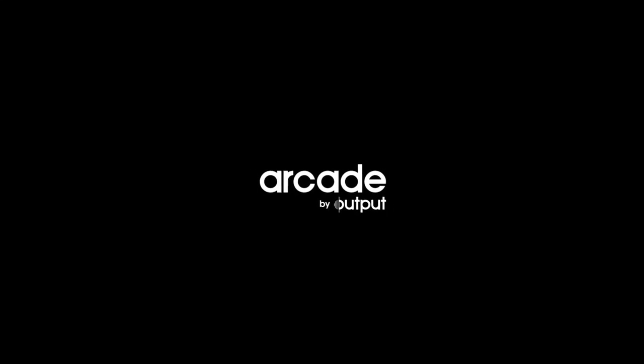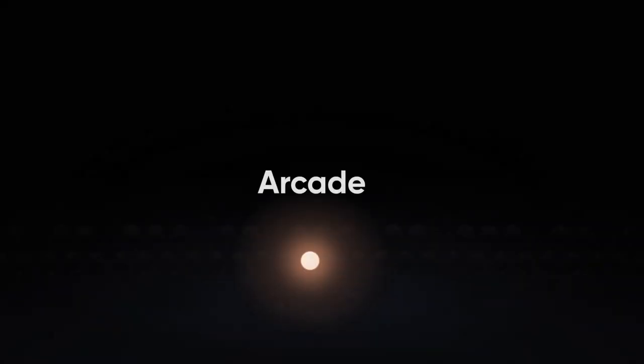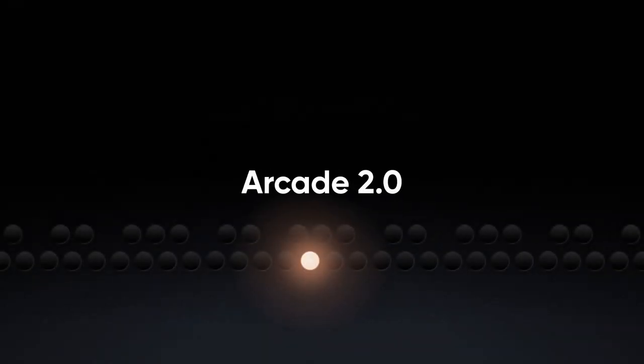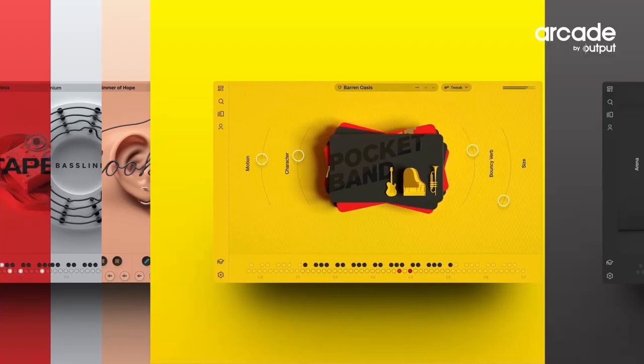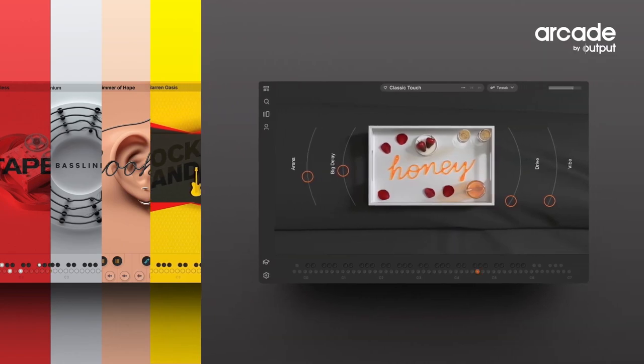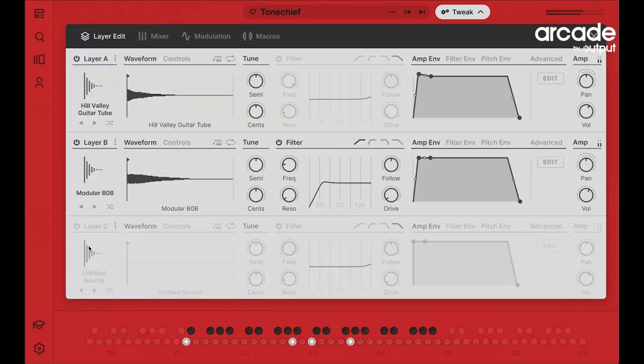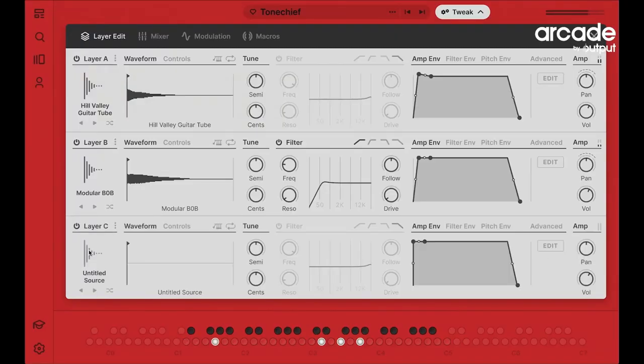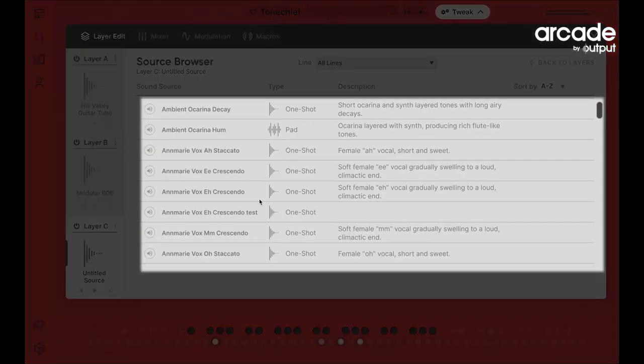Arcade by Output has now put out Arcade 2.0. It's got a ton of new libraries and a lot of great features, especially a lot of in-depth things that you can do with the sampler. And today we're going to test it out and cook up a beat. So let's see what we can do with it.